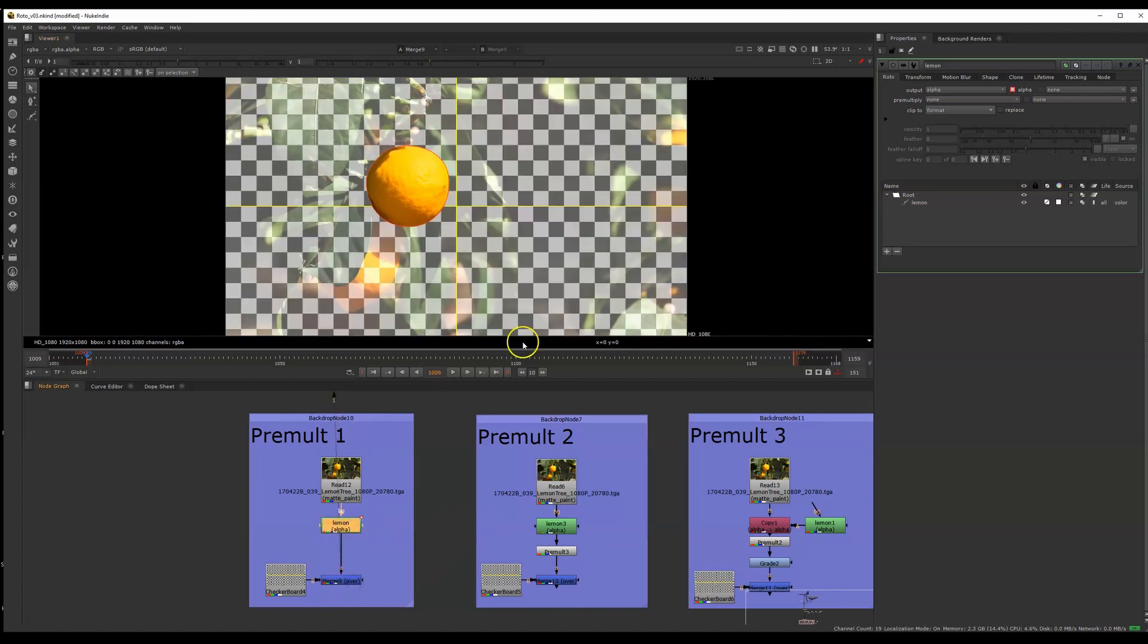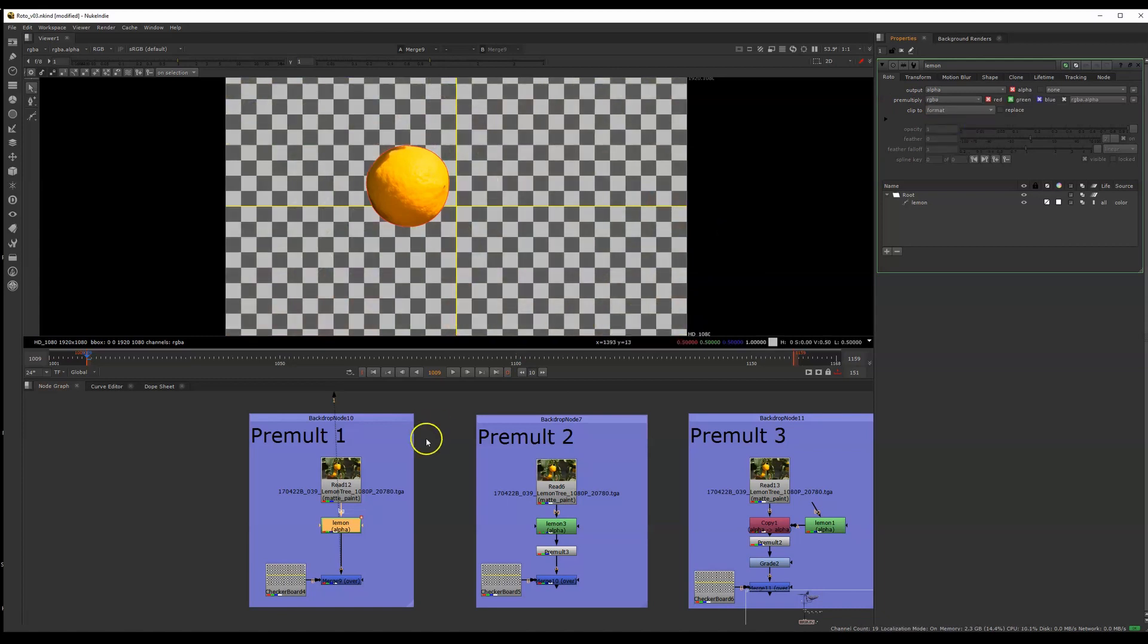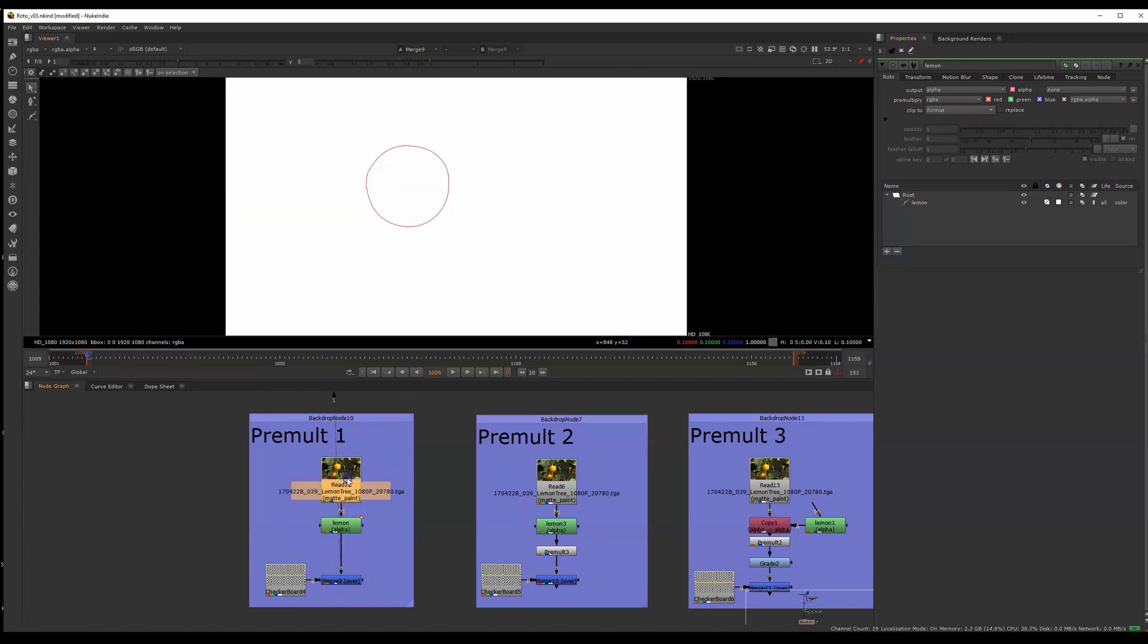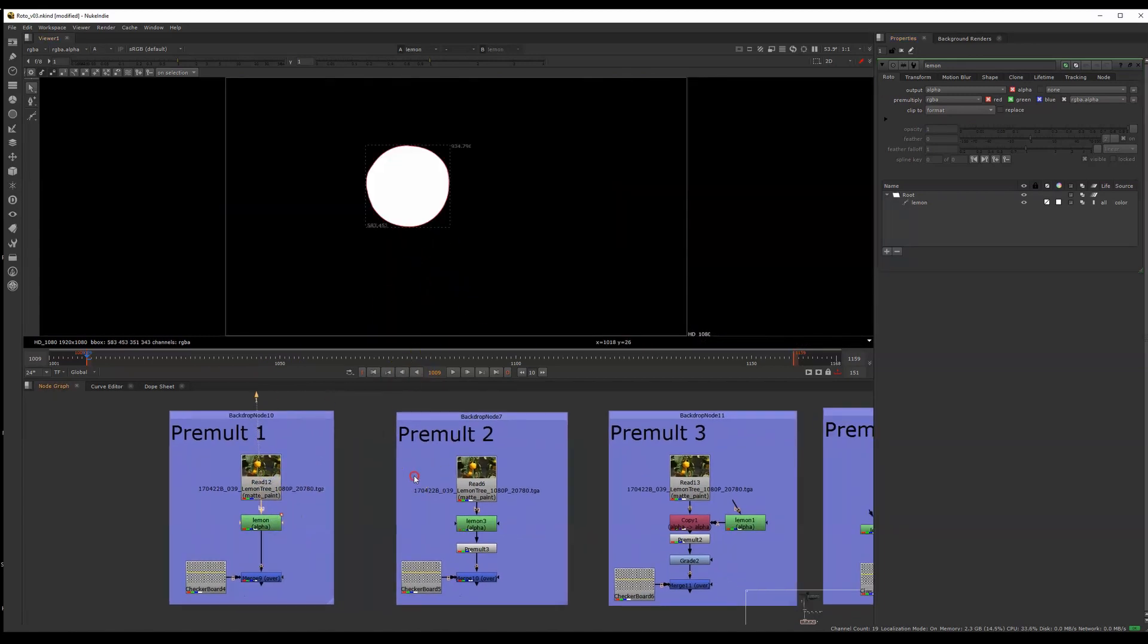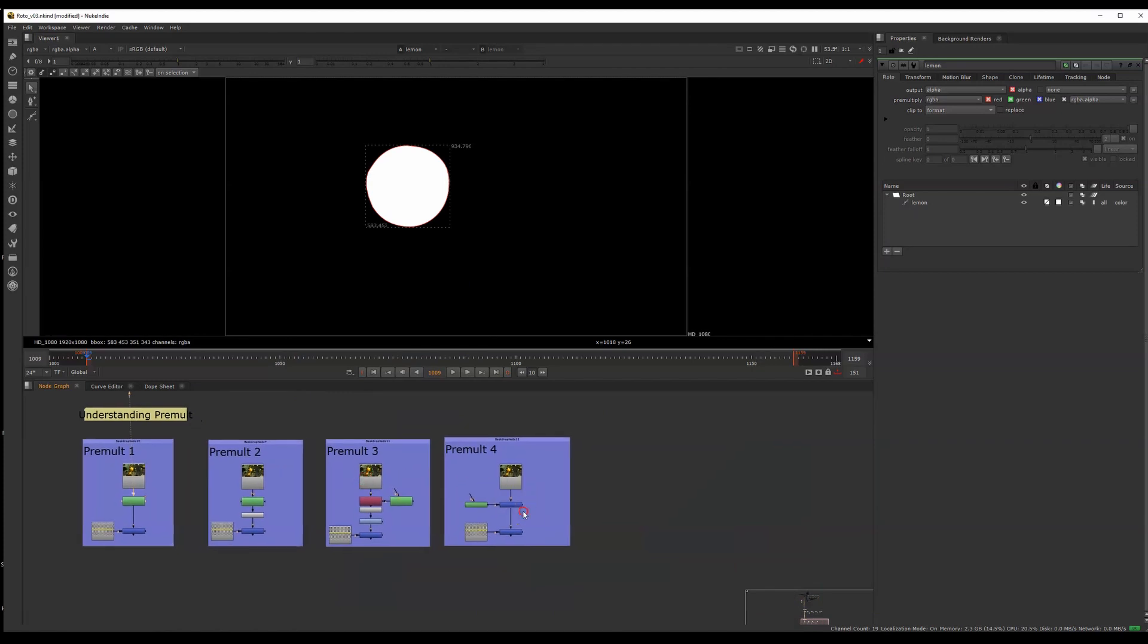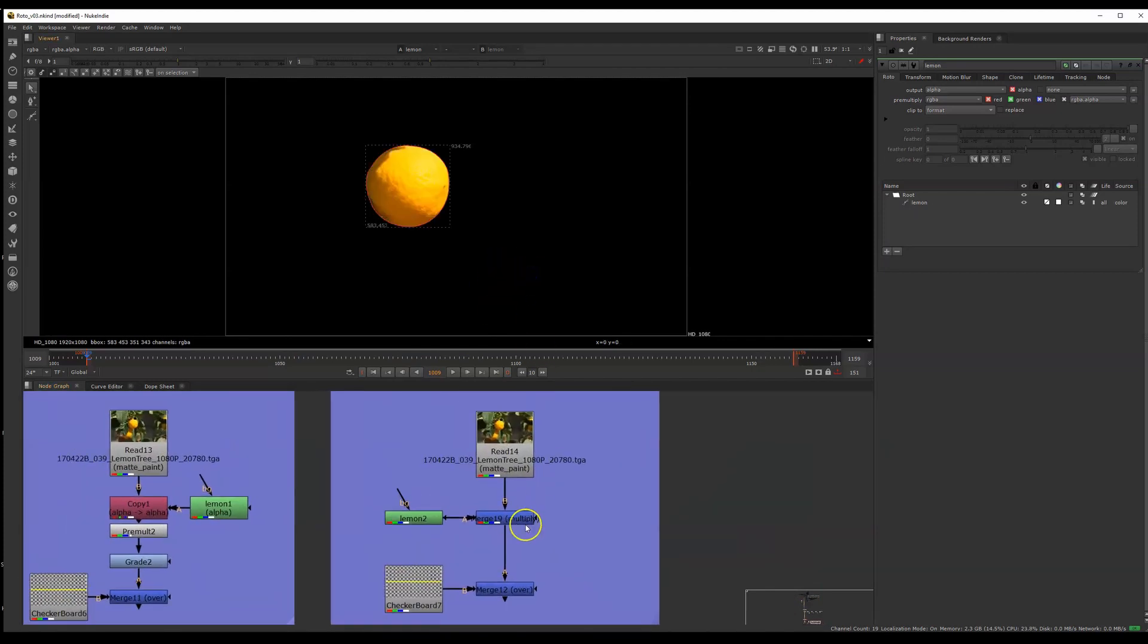We can double click on the roto shape and see here where it says pre-multiply. Right now that is set to none. If we change that to RGBA, now we have the effect that I want. That's because I've pre-multiplied the colors with my round alpha channel. I'll explain that here.